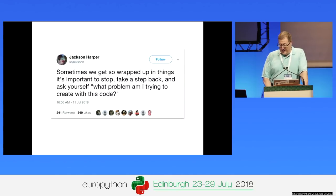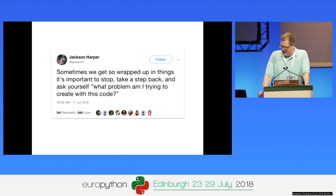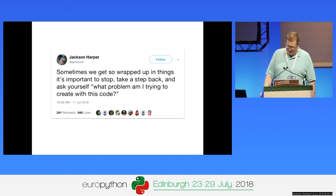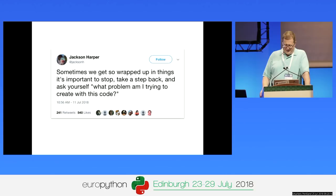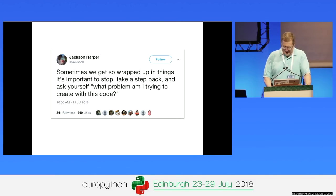Maybe it's related to this tweet I saw recently. I saw this and it's like, hmm, what problem am I trying to create with this code? I'm going to talk about what problem am I trying to create with this talk, but we'll get to that.